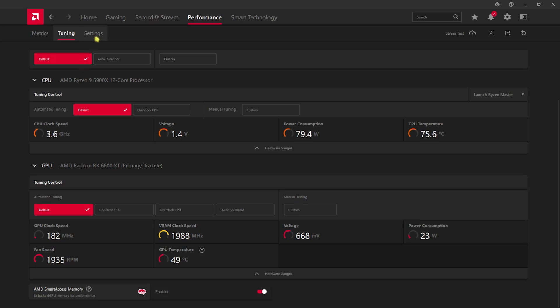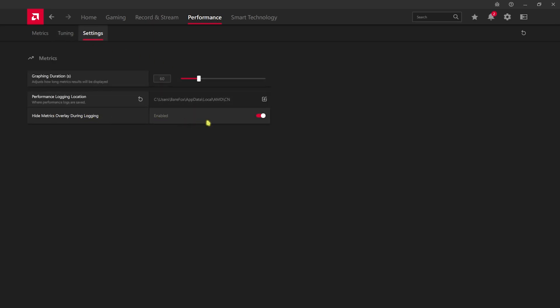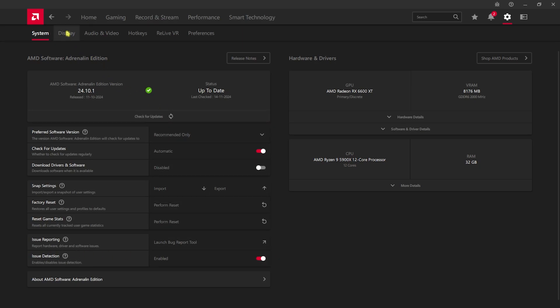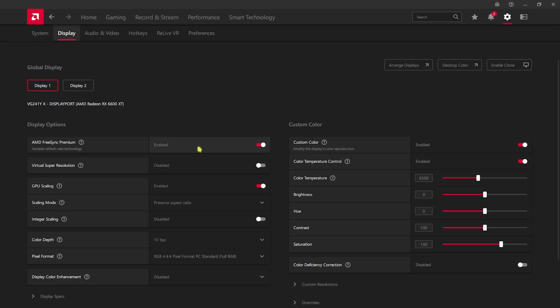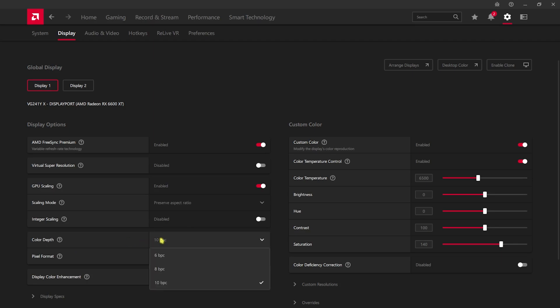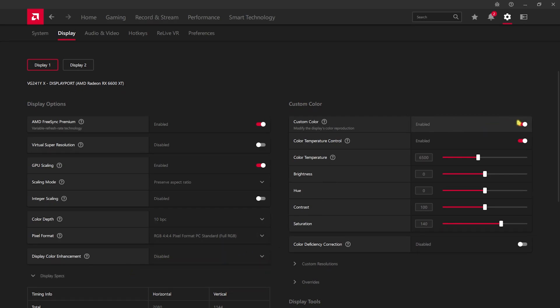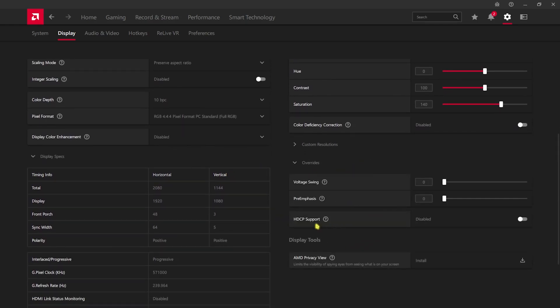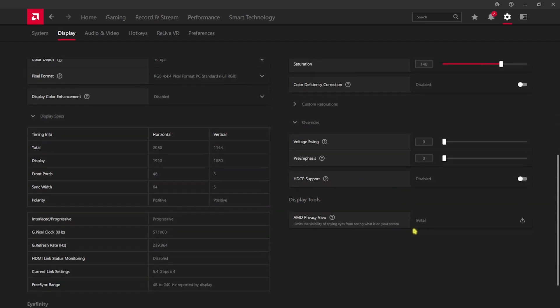Once back in AMD Software, switch Smart Access Memory on. In Settings, make sure Hide Metrics Overlay During Logging is on. Enable Check for Updates and Issue Detection. Head to Display settings — if your monitor supports AMD FreeSync Premium, turn it on for a significant FPS boost. Enable GPU Scaling and set Scaling Mode to Preserve Aspect Ratio. Integer Scaling should be off. Color Depth should be 10 BPC, Pixel Format set to RGB. For Custom Color, turn it on and set Saturation to around 130–140 to improve color vibrancy.